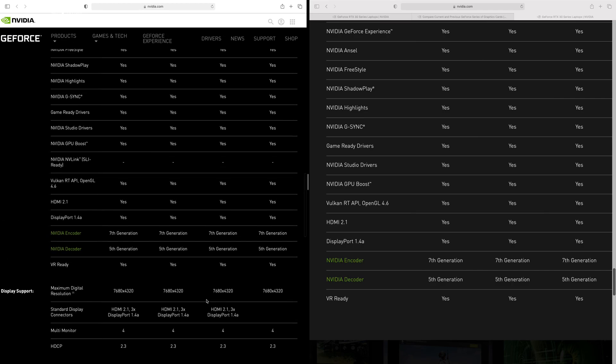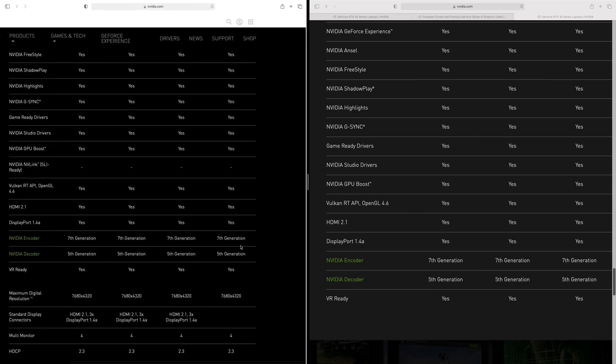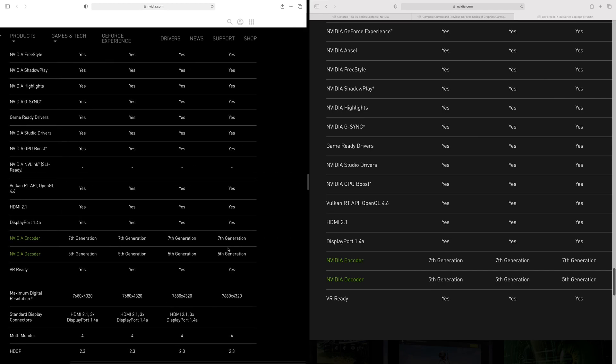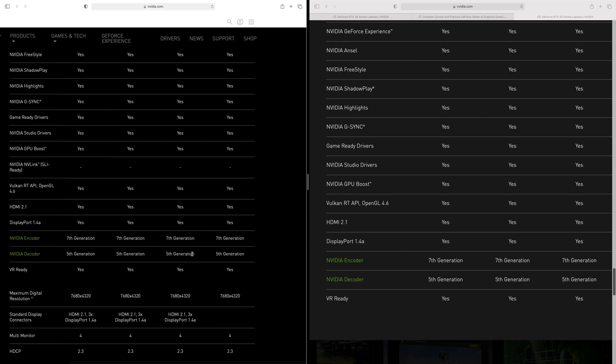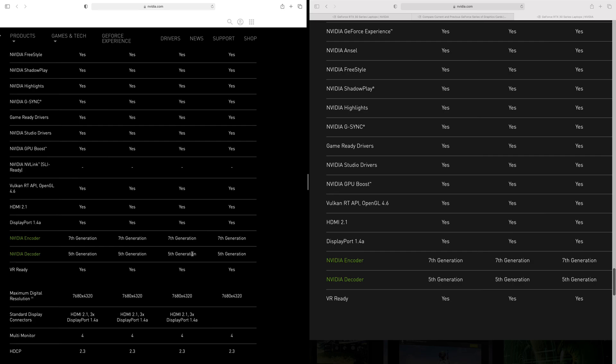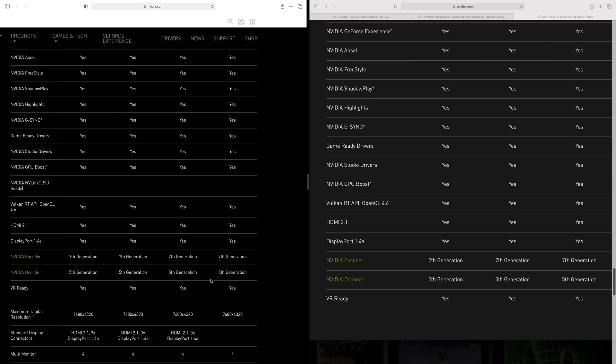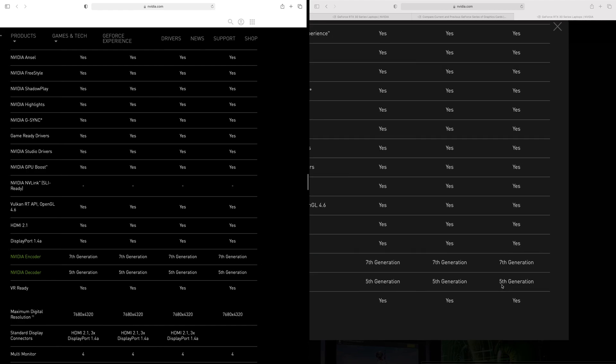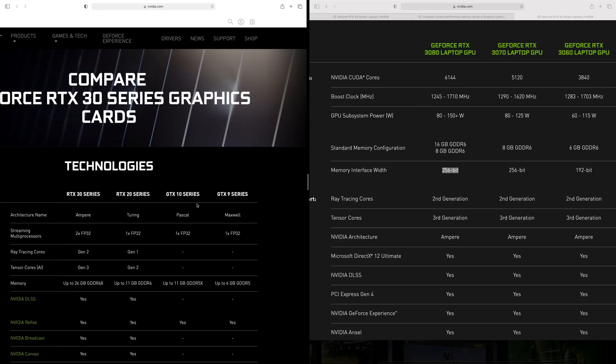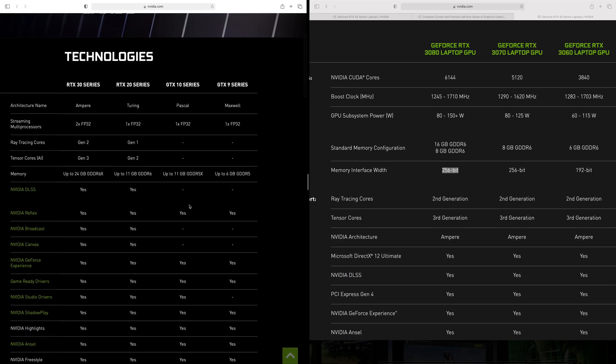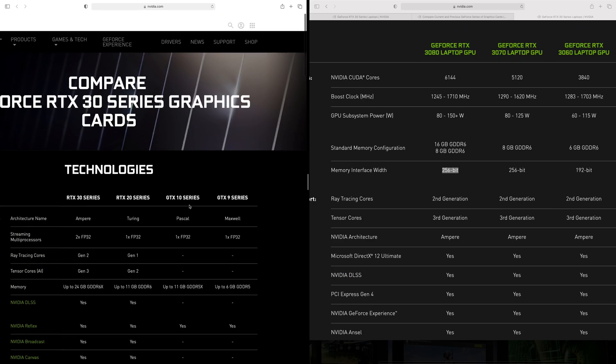You know it's not 6X it's just 6, but one thing I'm happy about is if we have a look at the encoders there, it doesn't matter even if you get a 3060, you're getting 7th generation encoder and 5th generation decoder. So that's the NVENC encoder. So that means for content creation these laptops will be able to render pretty much as fast as a desktop in some situations where you're using the NVENC encoder because they're both the same, right?